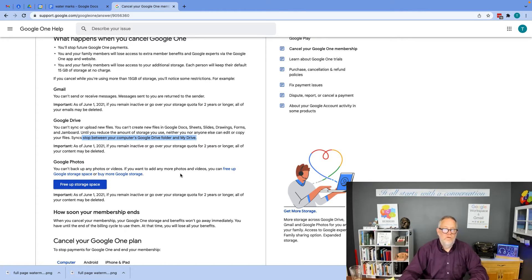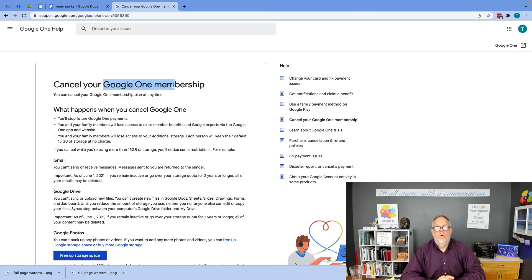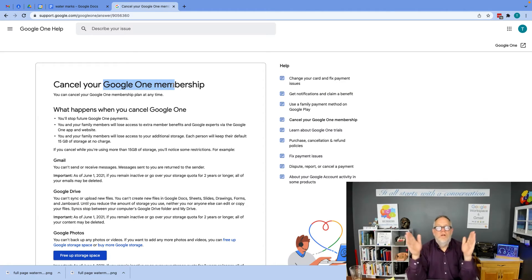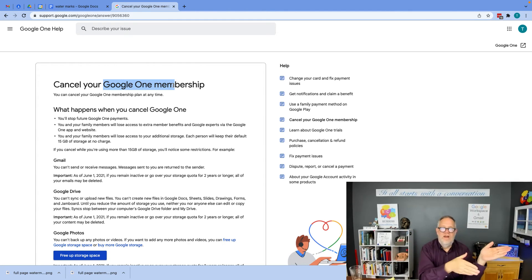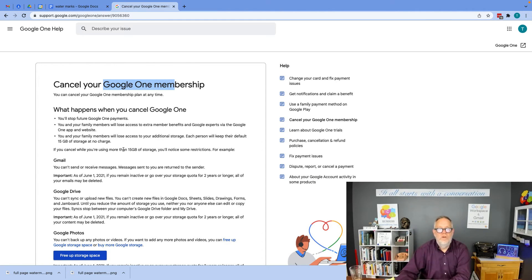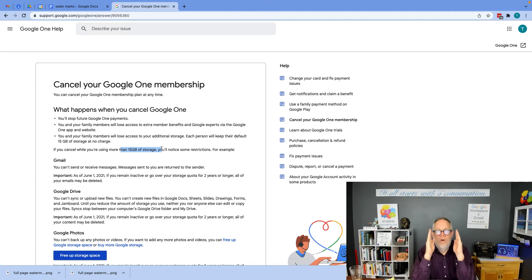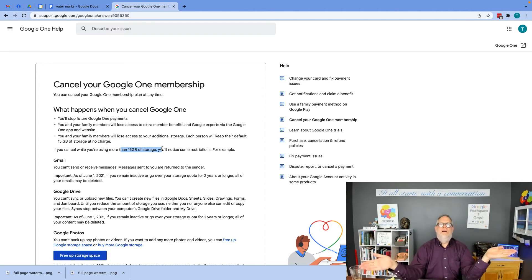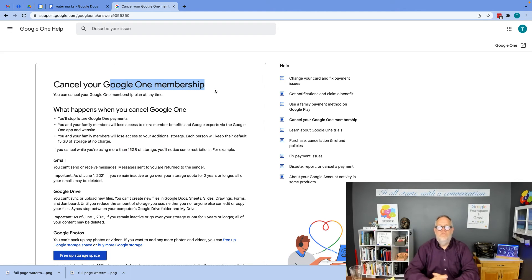So what is recommended is before you cancel your Google One membership, you clear out your data, you save off the content somewhere else, and you get to the point where you're using less than 15 gigabytes of storage for your own email addresses and all email addresses that were associated with that Google One membership.